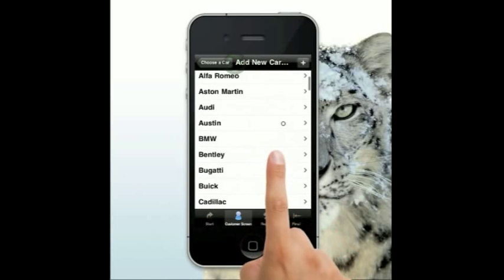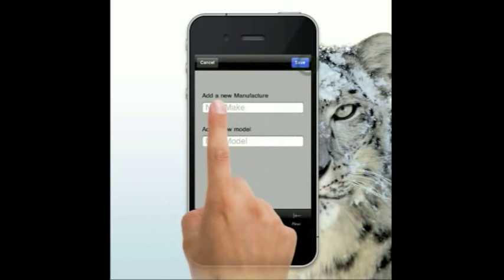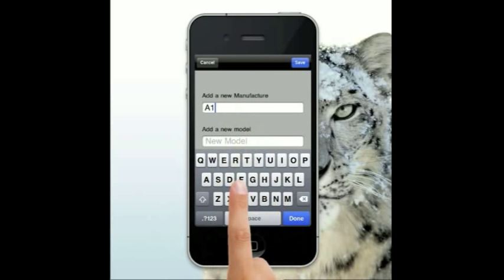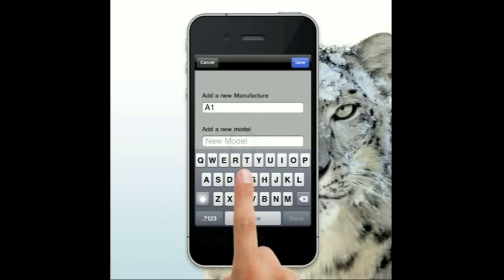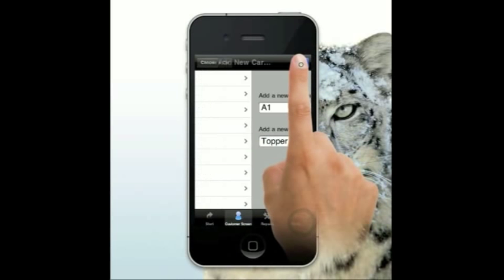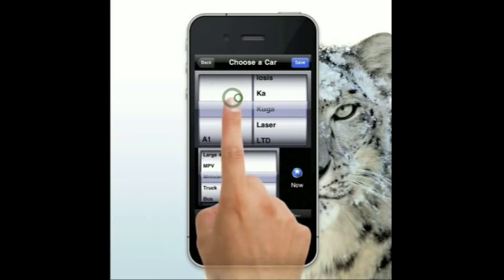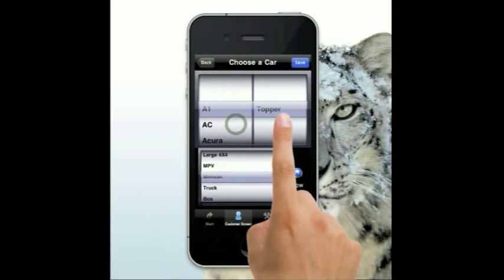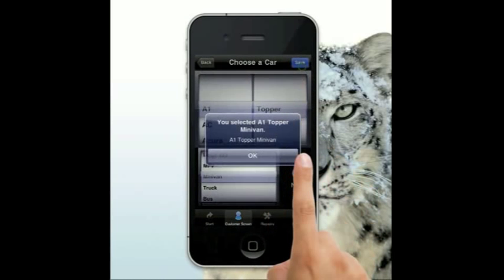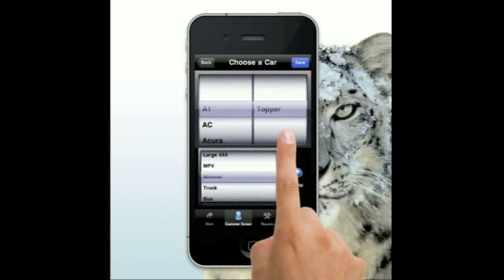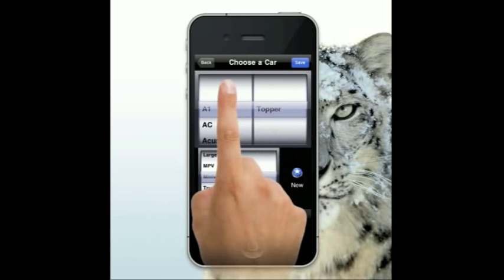You can either choose an existing car and add a new model by pressing edit, or if you have a new make and model, just hit the plus button and put your new make and model in. Let's call this A1 and give it a model of 'Topper'. When I hit done and save, A1 is now in the list. Scroll up to the A's and there's A1 with Topper. That will save to a hard database in your phone and will be there the next time you open the program.